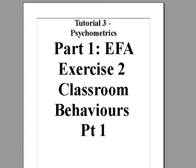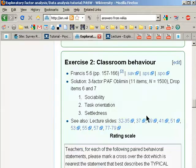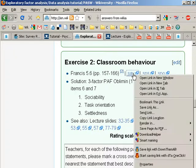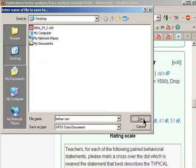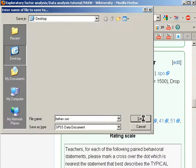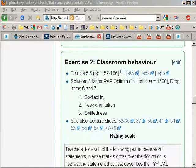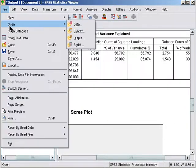Let's now look at a second example of an exploratory factor analysis. Looking at the exploratory factor analysis notes, you should find exercise 2, and we'll download the .sav file called bhav.sav and open that up in SPSS.